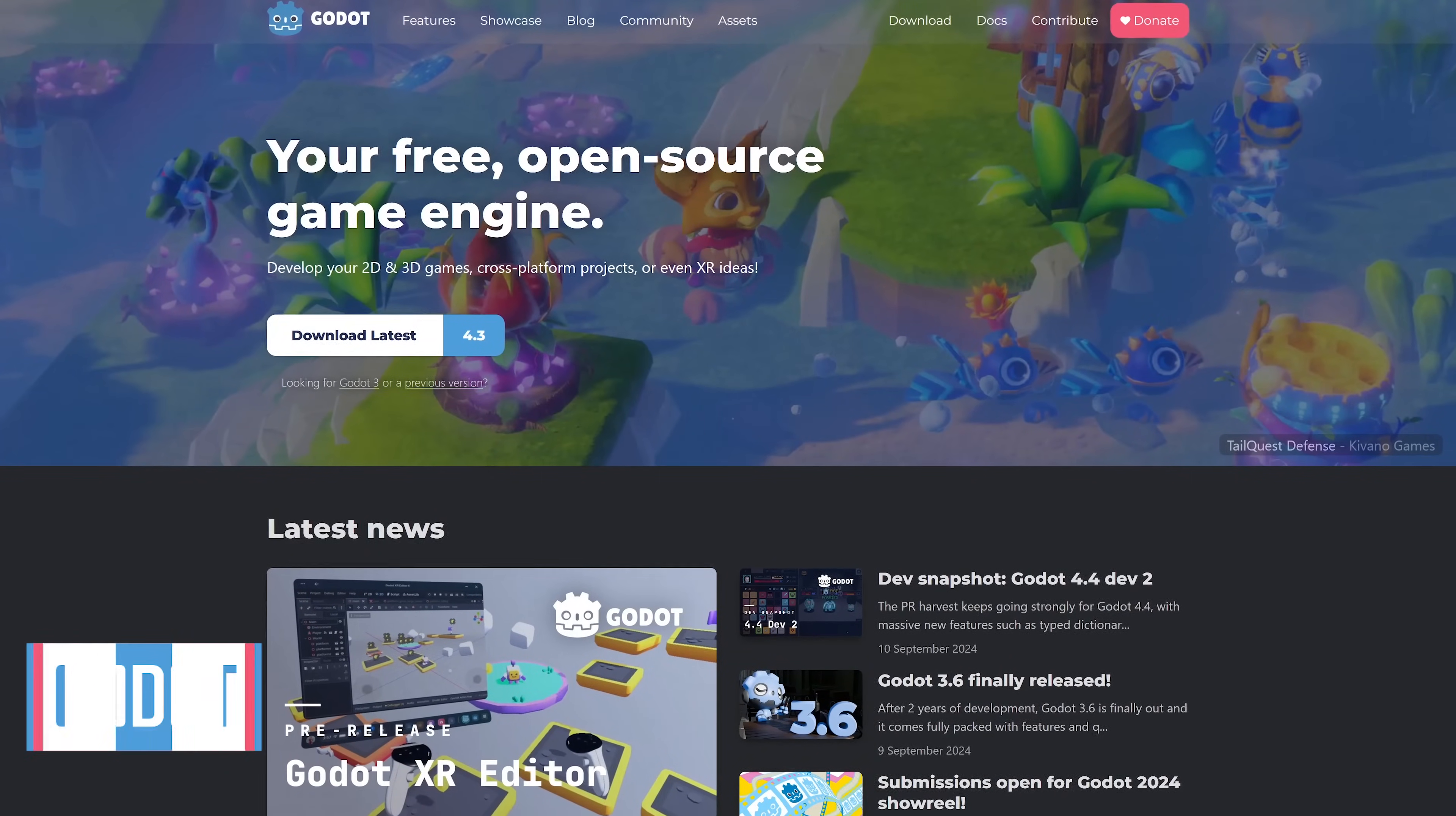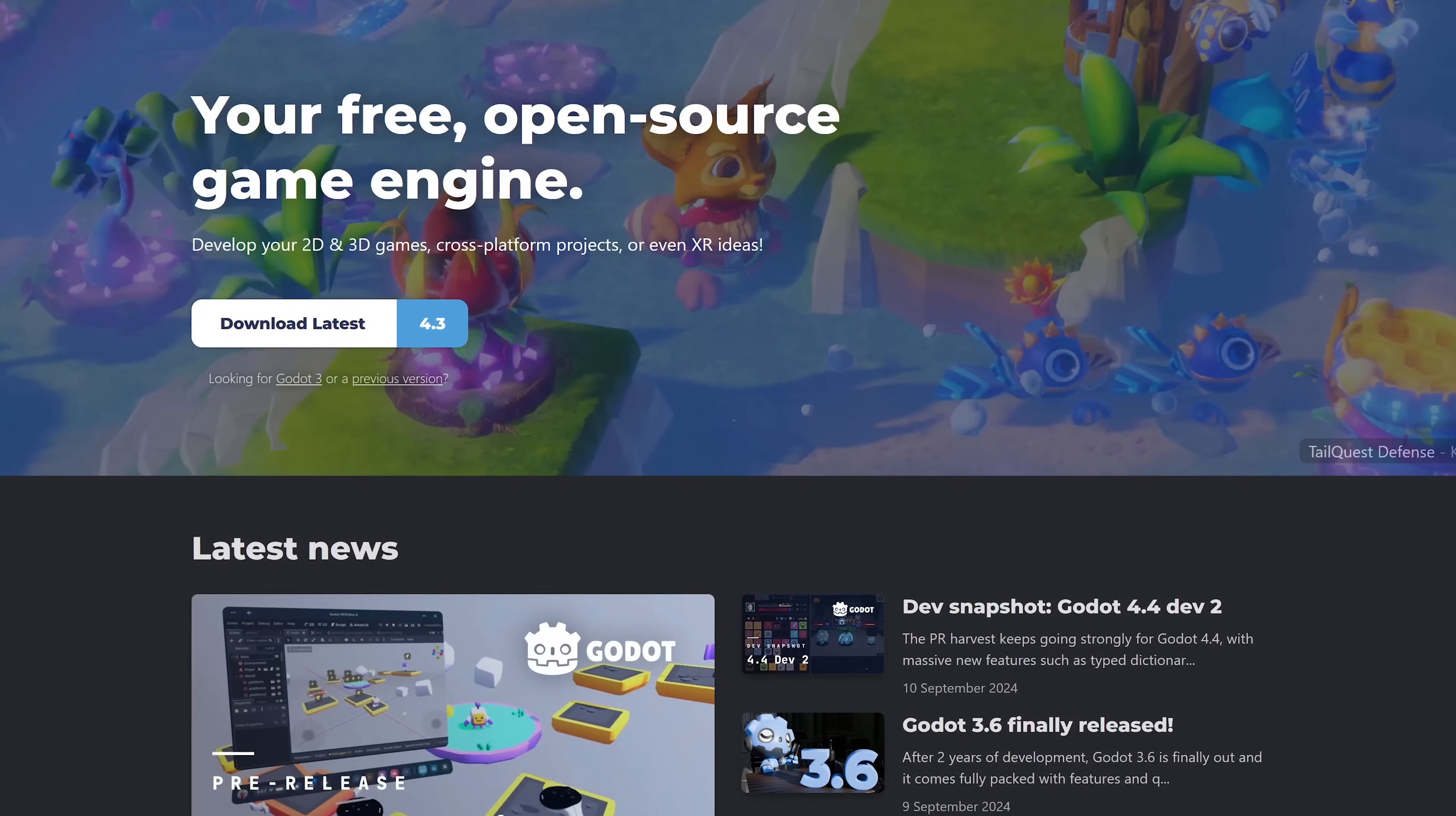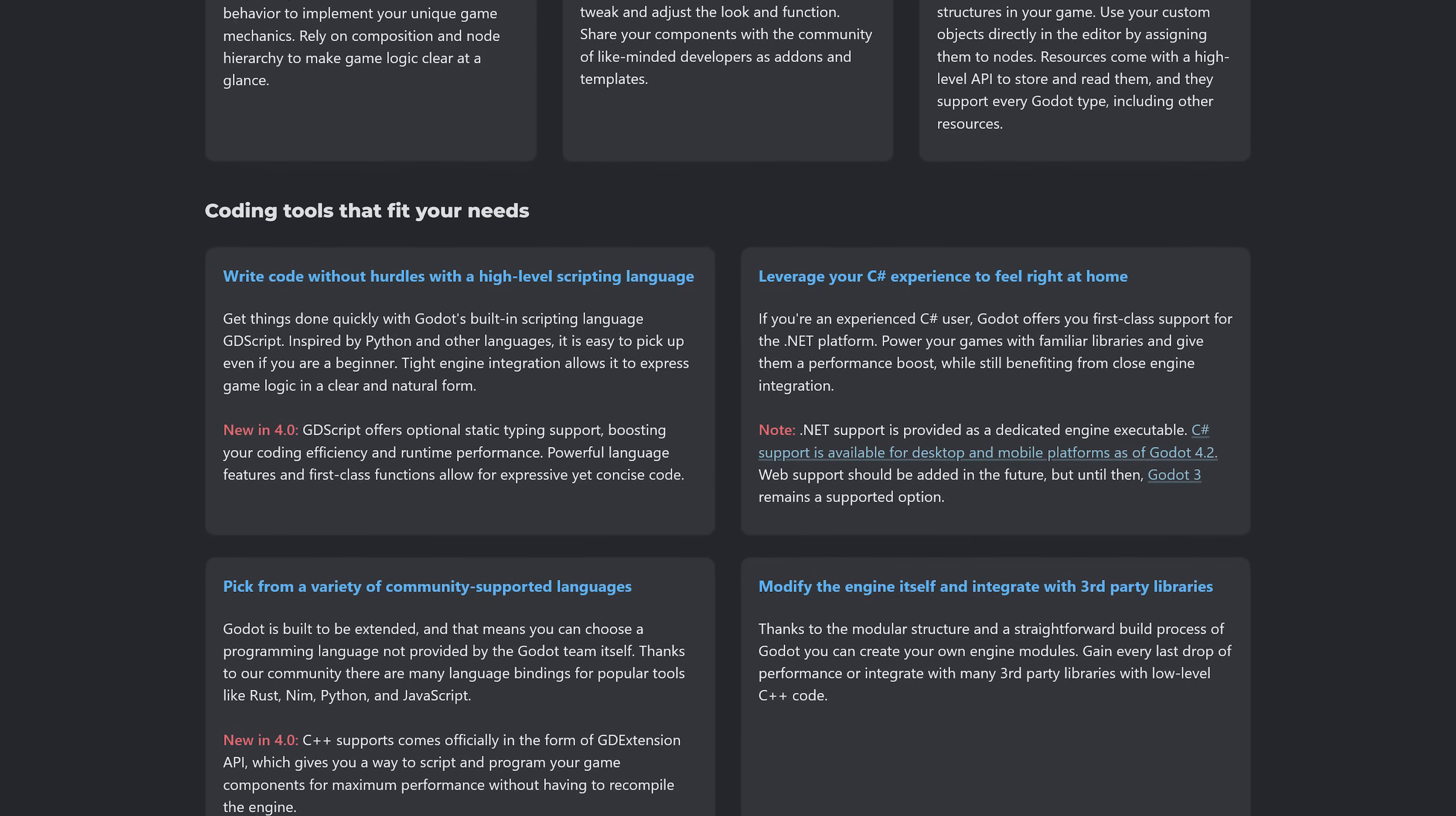Godot is an excellent example of free software that is so good, you can't believe it's actually free. Available for Windows, Mac, and Linux, this free and open source game engine allows video game developers to create 3D and 2D games using multiple programming languages. Users like it because it has a powerful animation system, scalable UI, and there's a ton of free tutorials on YouTube. Unlike other game engines like Unity, game developers using Godot own their entire game with no royalties or strings attached.